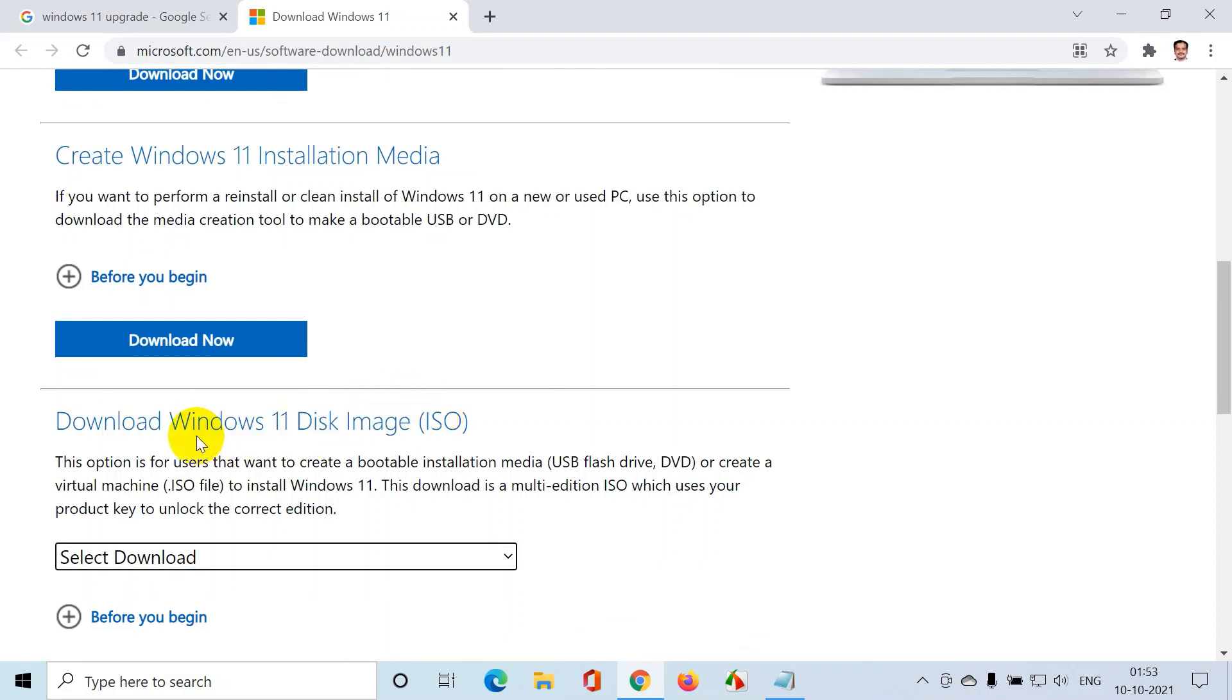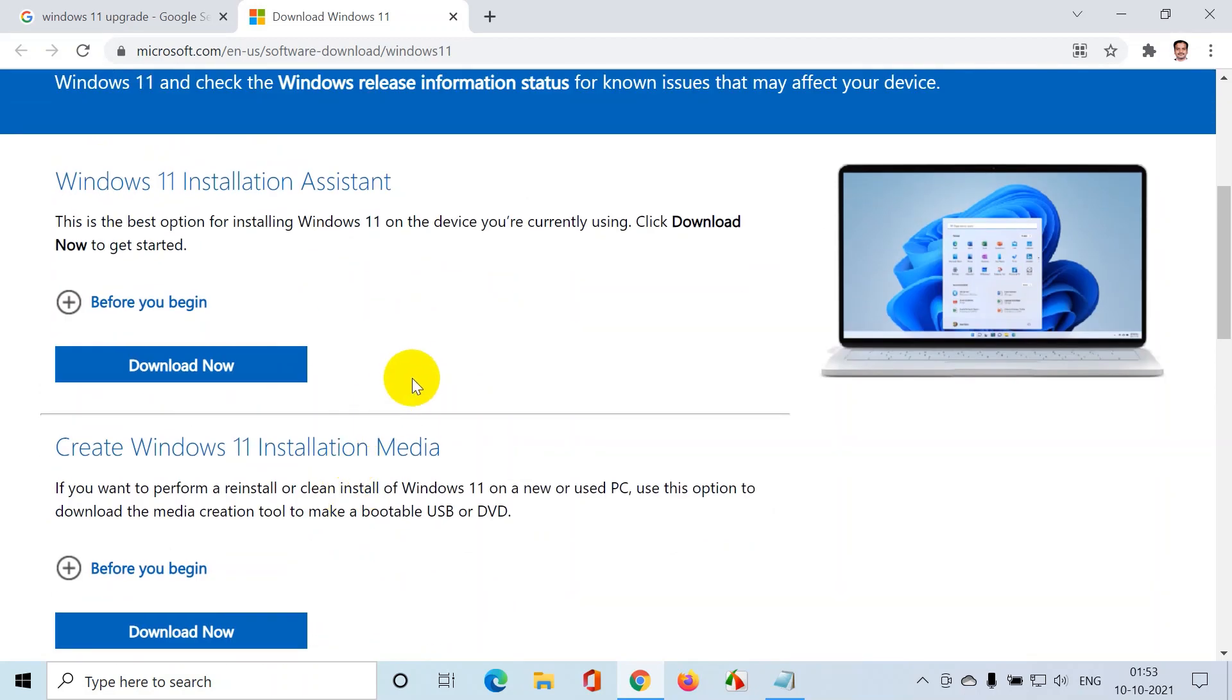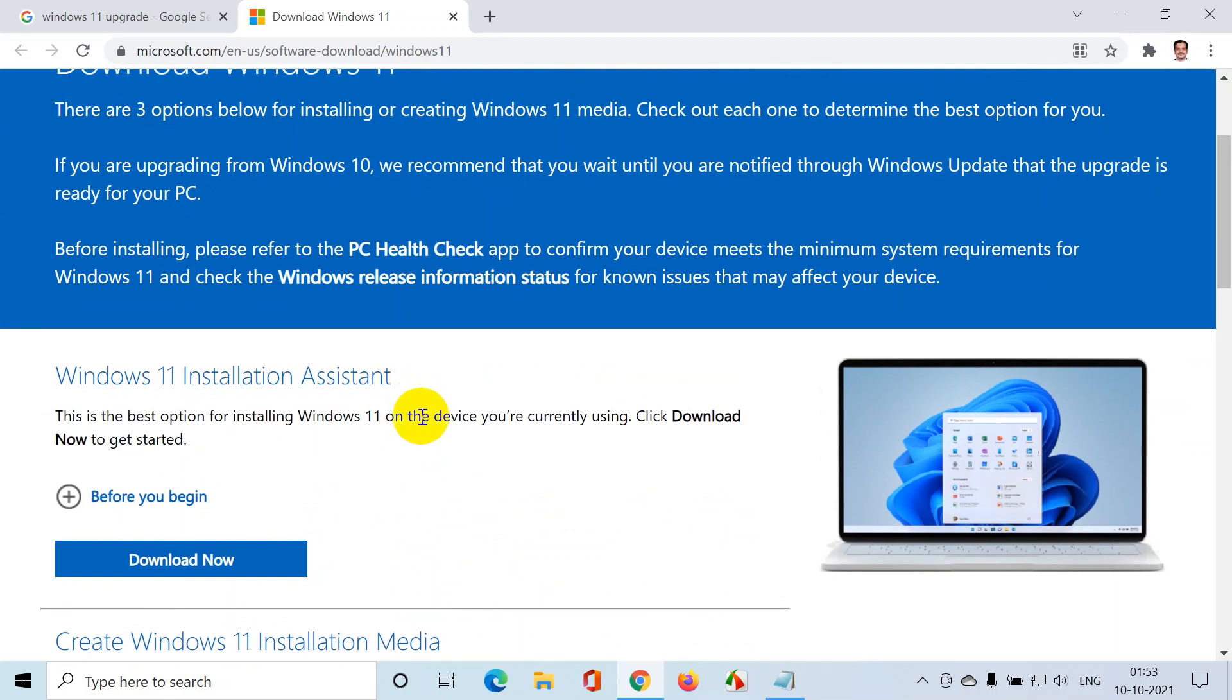Normally you can prefer the third option if you want to install it in multiple systems using a pen drive. But since I don't want to download it to a pen drive and create a reusable image, I'm going with the first option.